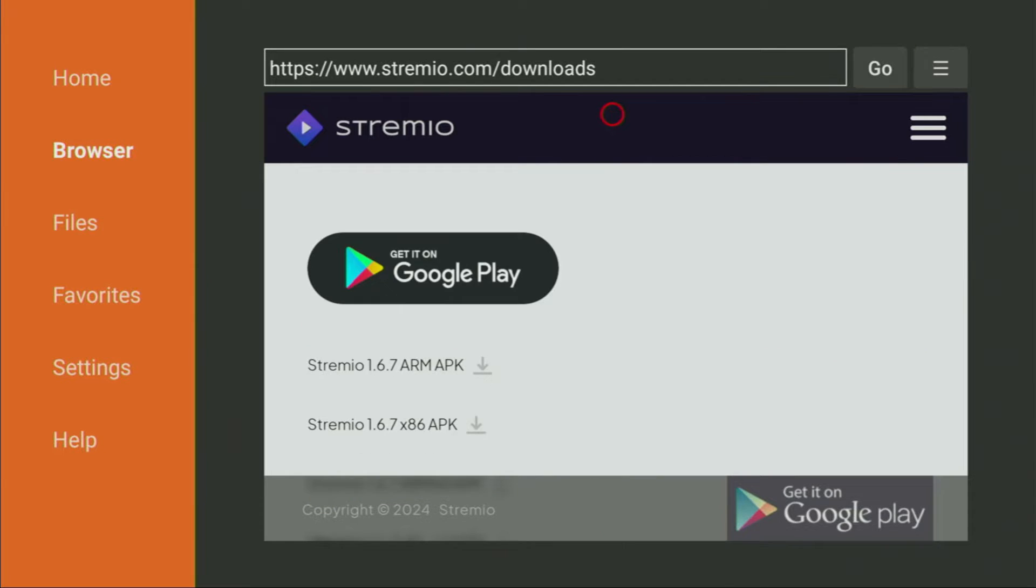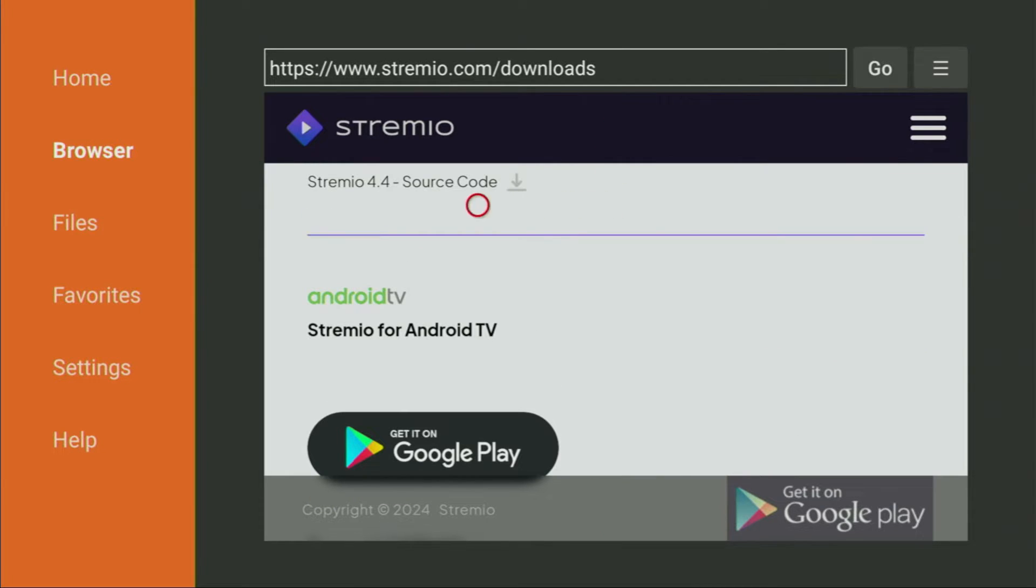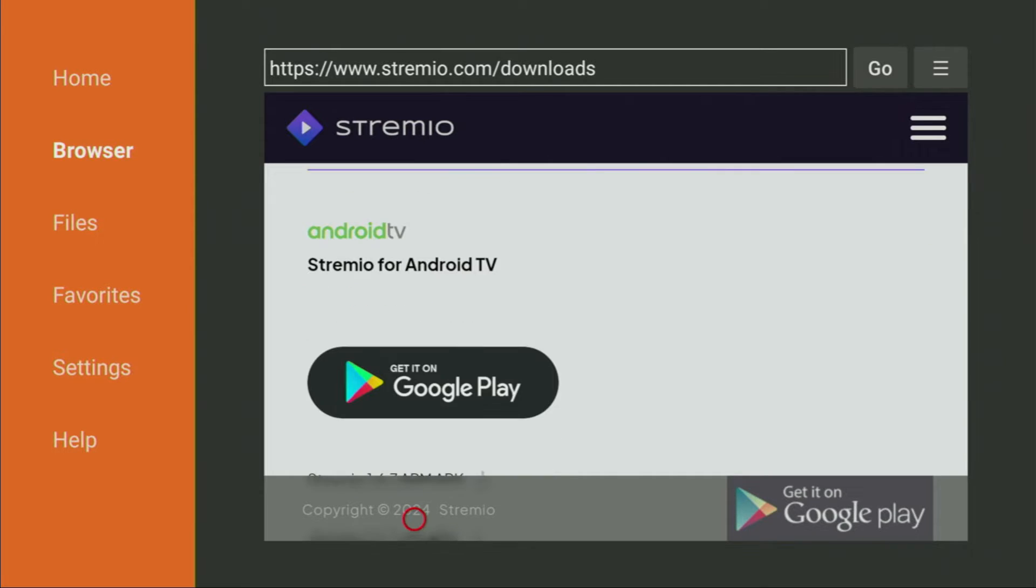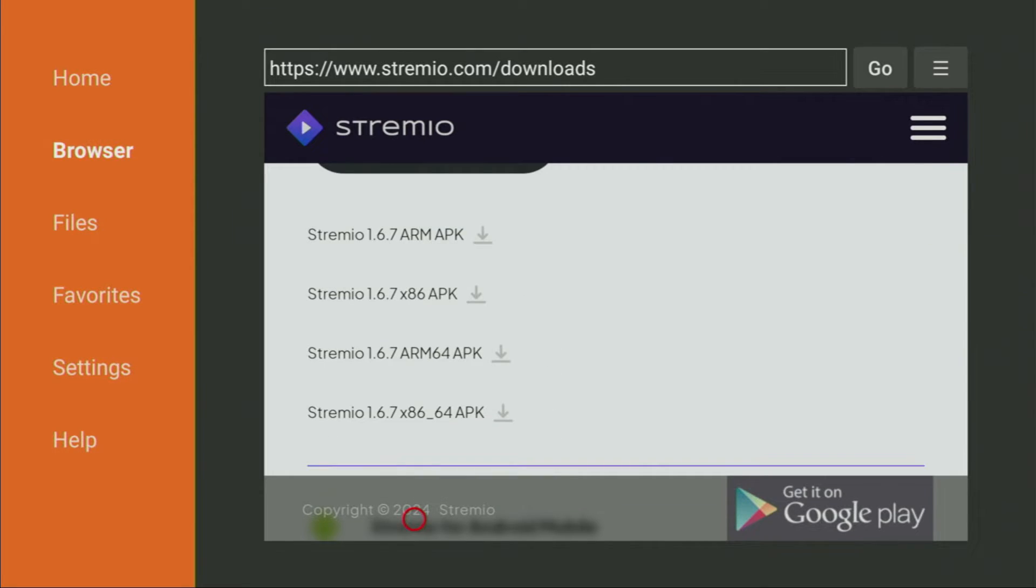What we're looking for here is the Android TV versions. It does not matter if you have a Fire Stick, Android TV, Chromecast. The only thing you need is Android TV version because all those devices are based on Android TV. And here we'll see different application versions.